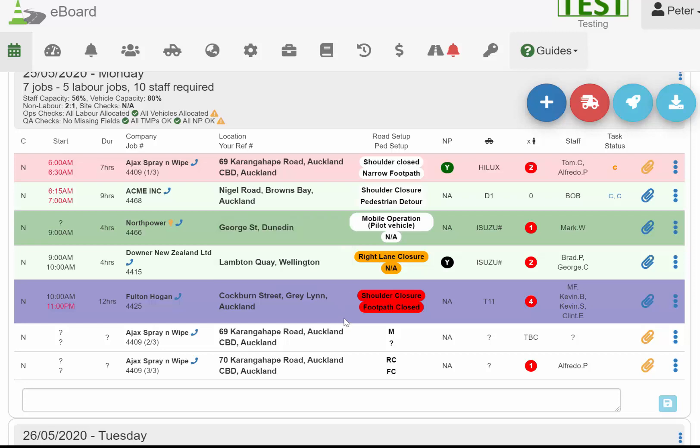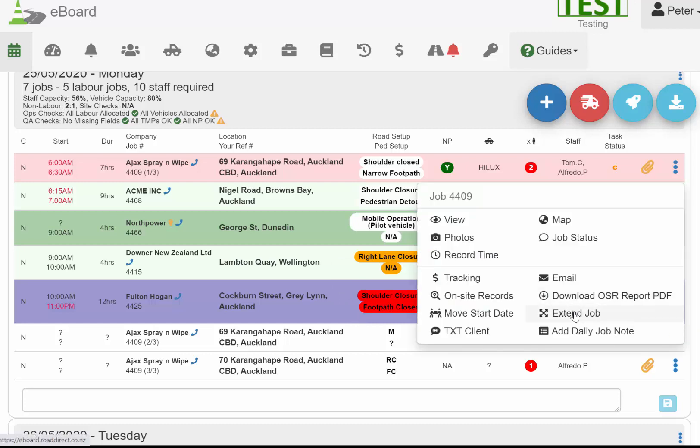The ops team and the person doing the invoice will know that this will show as a call-out job, which means it came in on the day. Whatever you do with that is up to you, but it's a good historic way to be looking back at how many jobs come in on the day. It also might mean you've got a different way of charging a job that came in that you had no notice for.